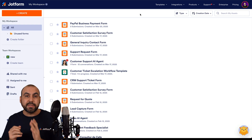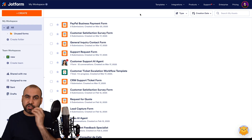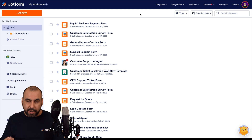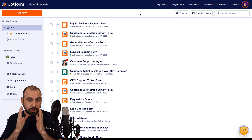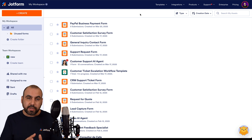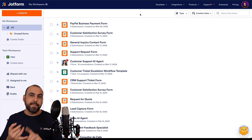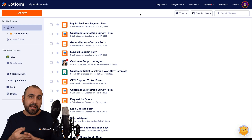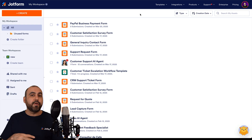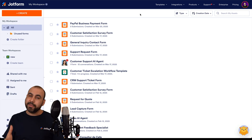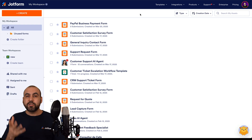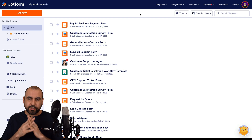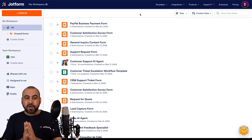Zapier is going to act as a bridge for JotForm and HubSpot. You can use other automation softwares out there, like Make, Public Connect, N8N, and other automation applications. In this case, we're going to use Zapier for the bridge. So let's get started.